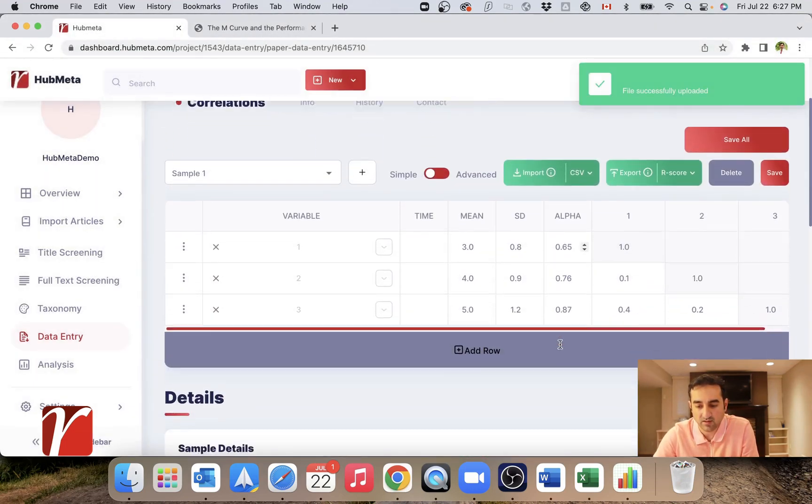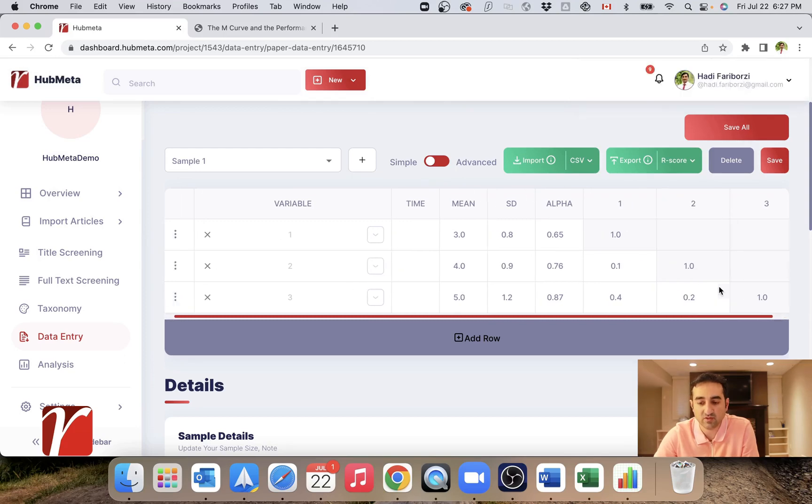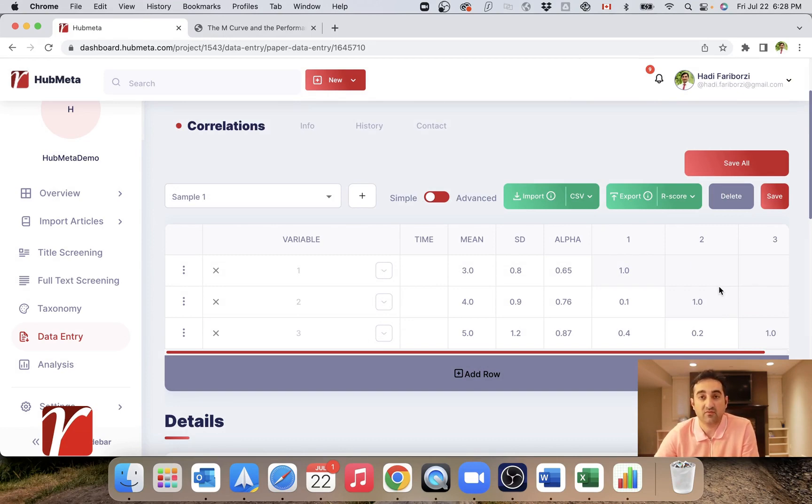Import. There we go. These are the values we just entered. There is however, a third way of doing this, and that's reading it directly from the PDF, which is really cool. Let's see how it works.